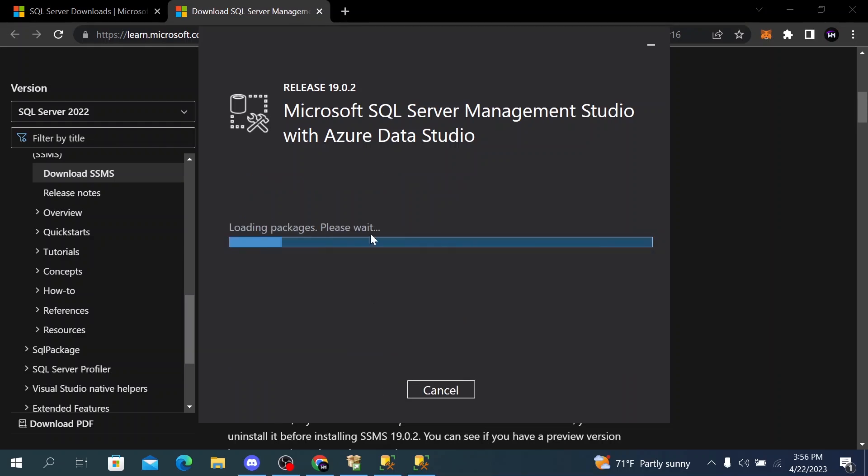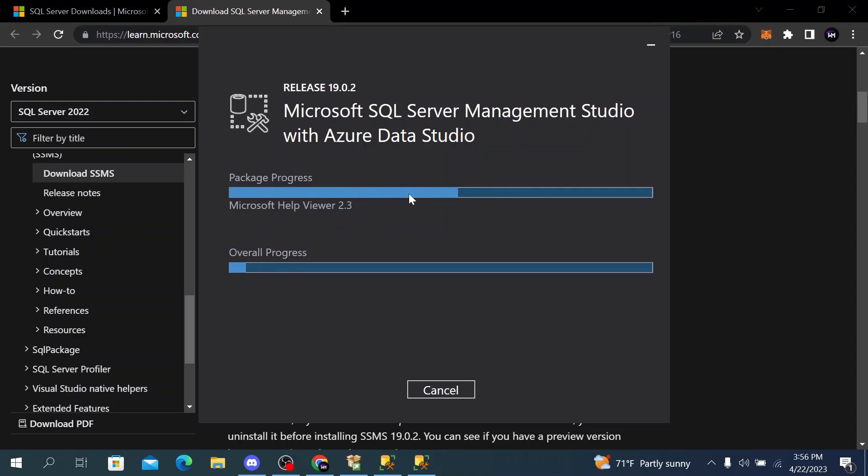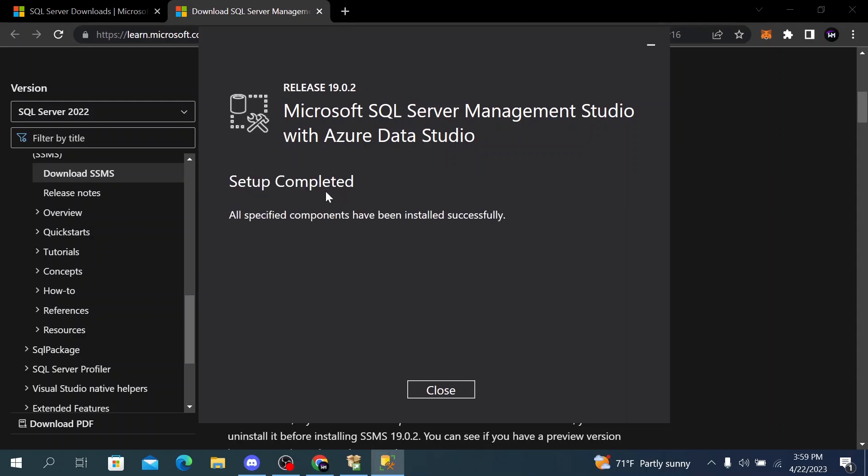Microsoft SQL Server Management Studio with Azure Data Studio will start installing and loading its packages. We have to wait until it finishes to continue with the other steps. After this setup is completed, click on close.